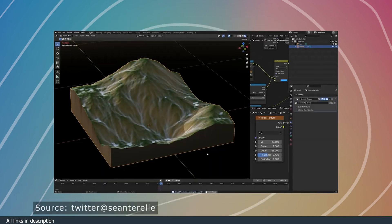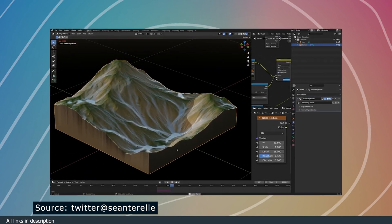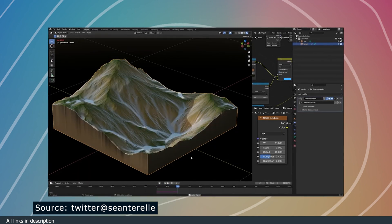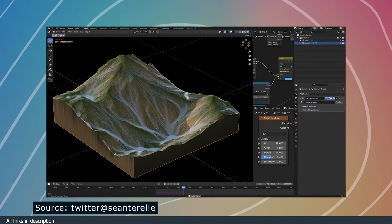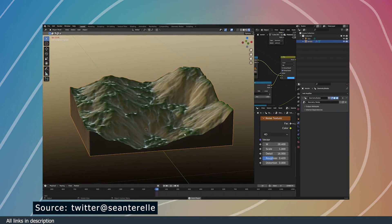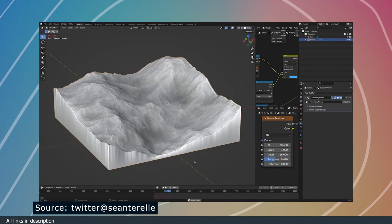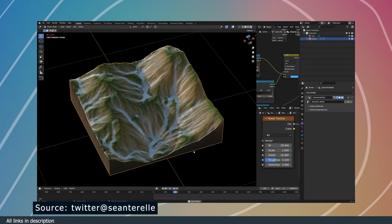Sin Terrell is also another geometry nodes artist, and he made this amazing erosion simulation. It turns any terrain into a realistic eroded terrain using simulation nodes.